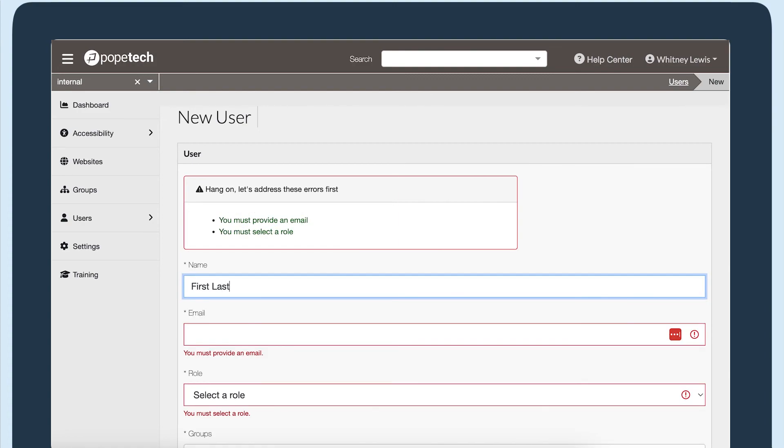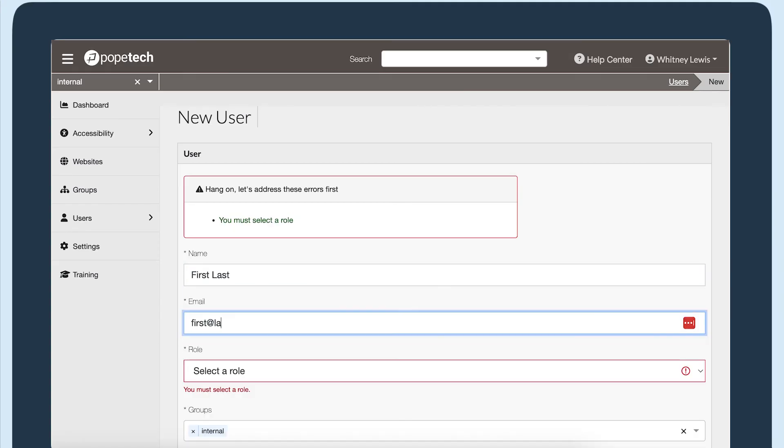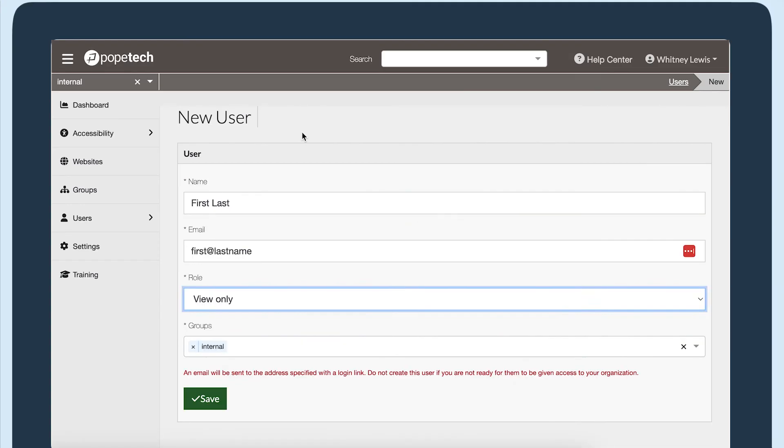Now, I'll tab through, complete each field, and submit. I was able to do the entire flow with only a keyboard.